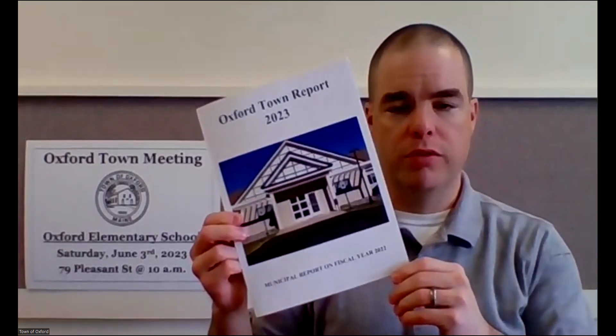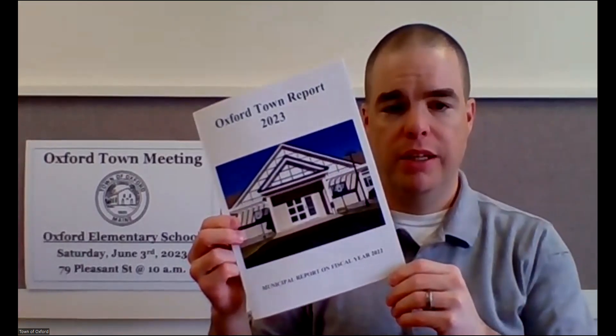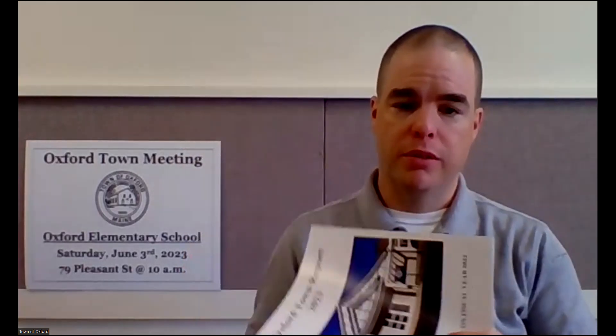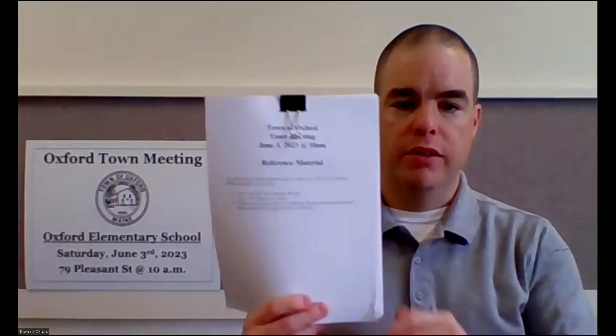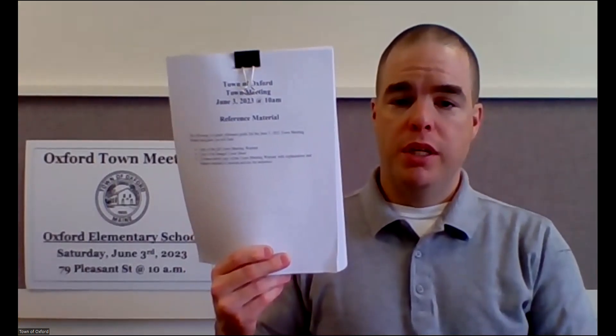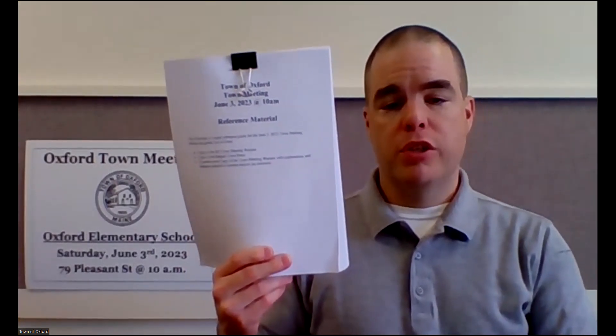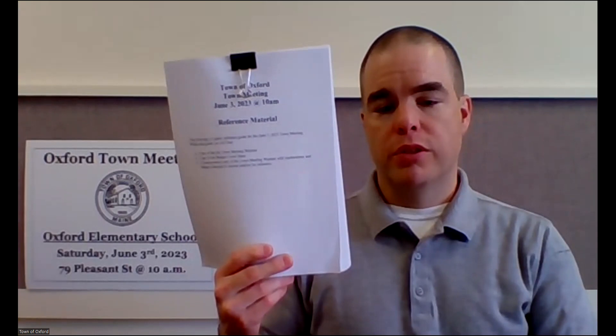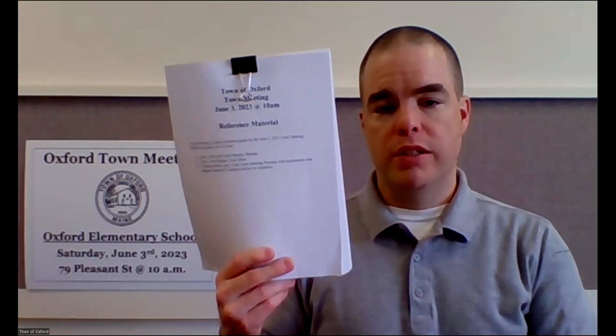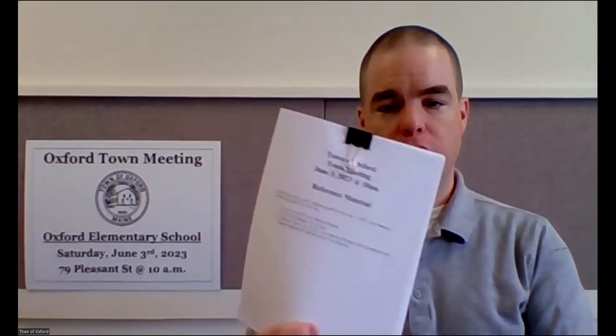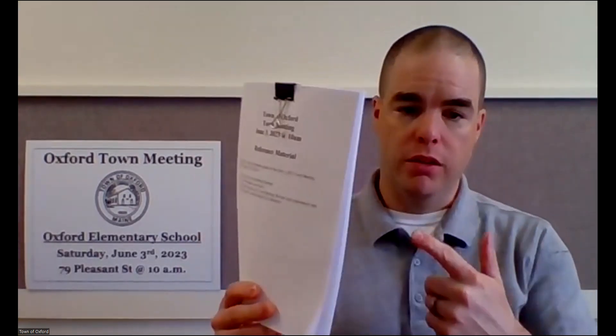Just as a couple of reminders, if you're interested in some backup information about town meeting or reference material, we have the town report, which is available online and also will be available at town meeting. It's also available in hard copy here at the town office. We also have the handout that goes over each of the warrant articles, as well as the associated budgets attached to each. And this, in fact, is what we're going to be looking at here shortly with the sewer department budget.